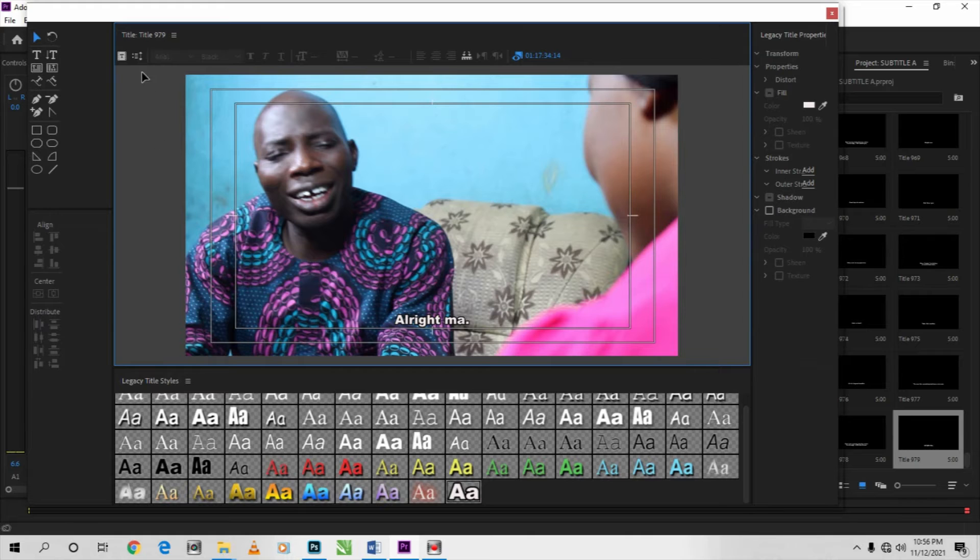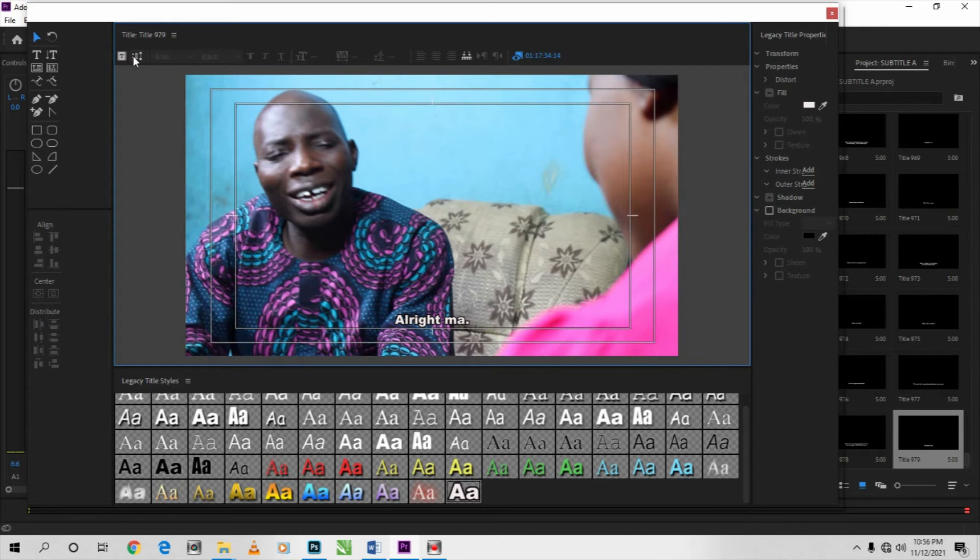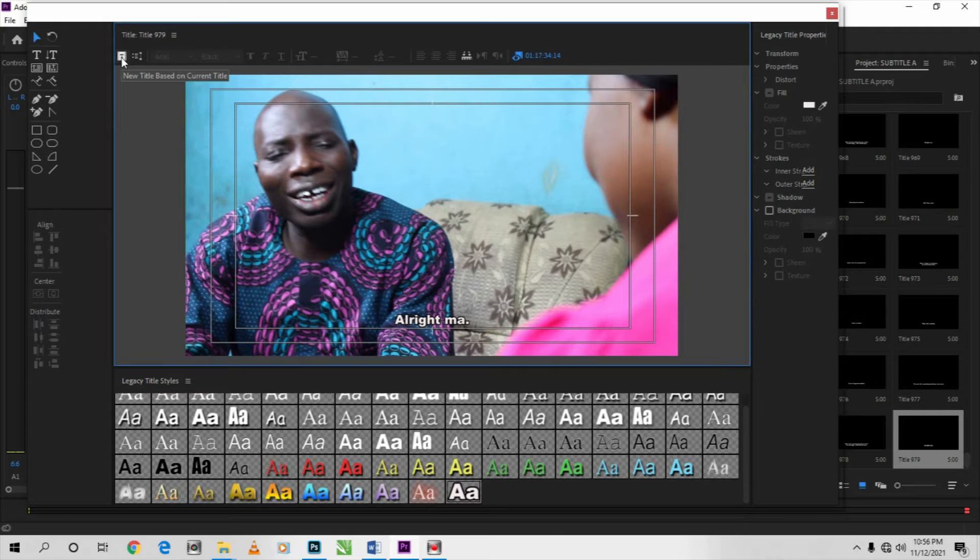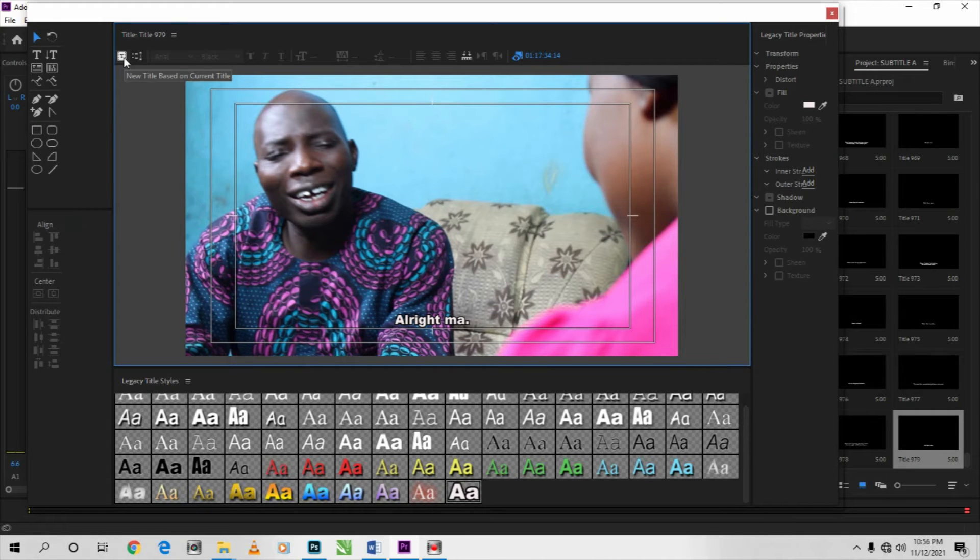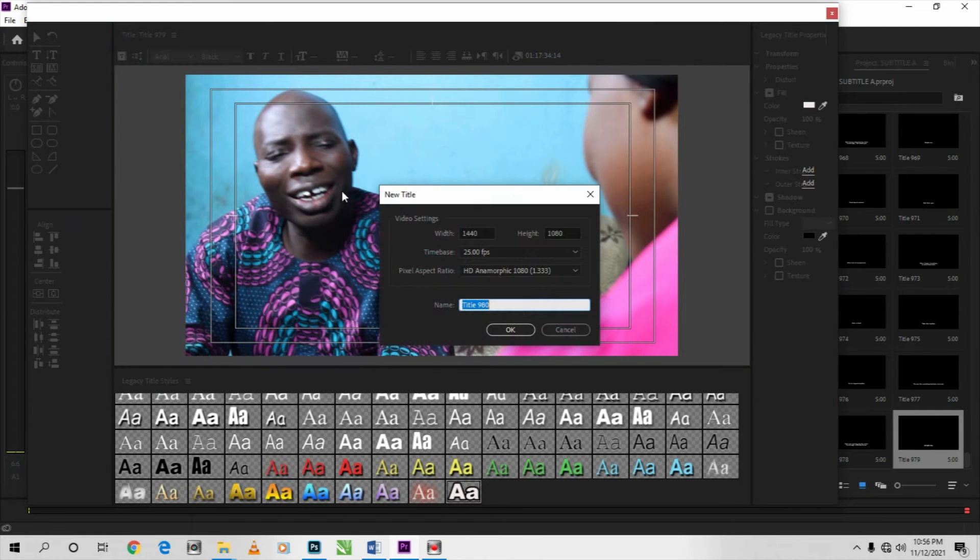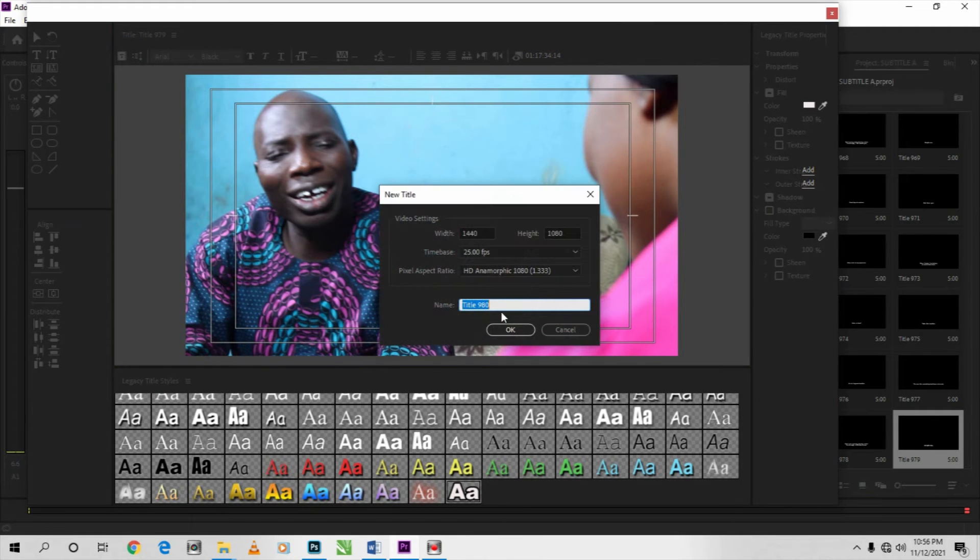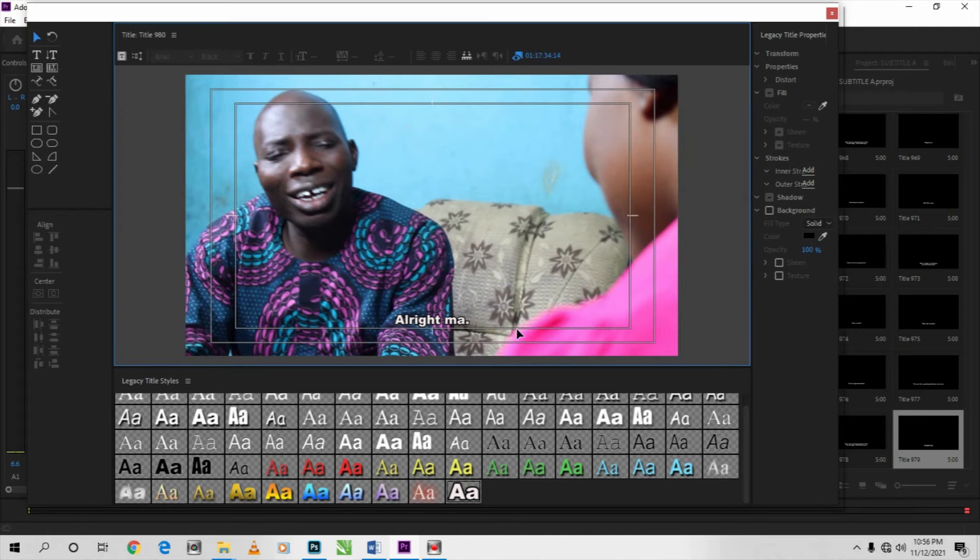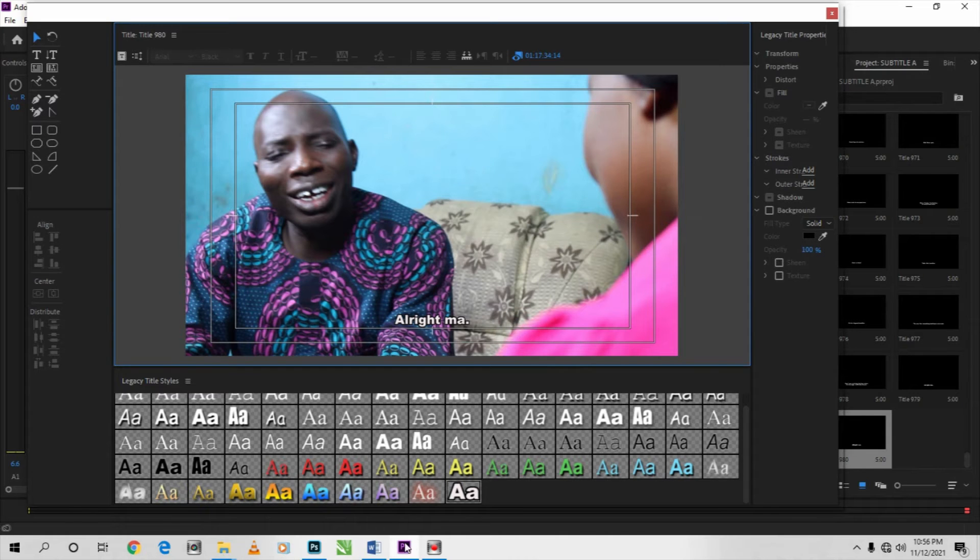next you can come here also. You don't need to go and open from File again. You will come to this edge, a new title based on current title. So you can still open another title based on this, again and again. So you come here, you see the number increase, then you press OK. You go again to